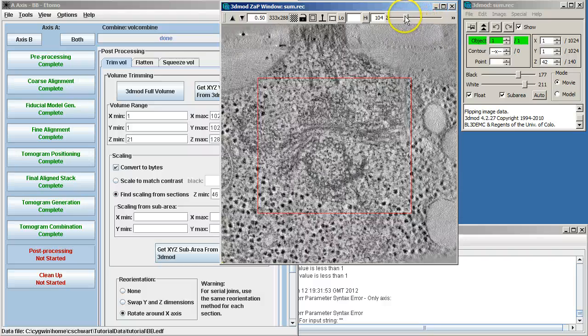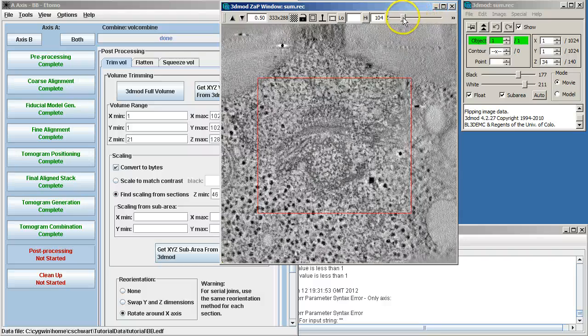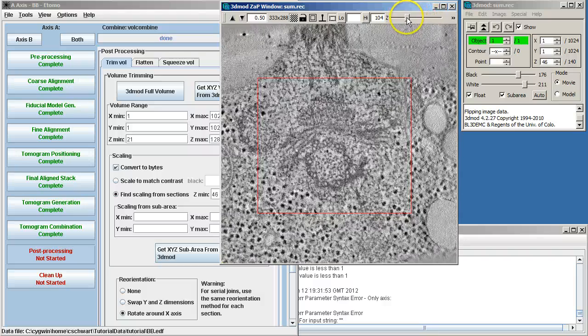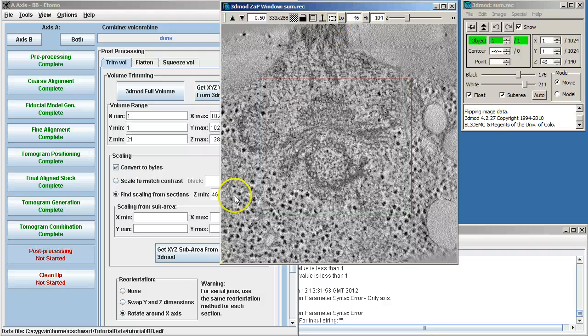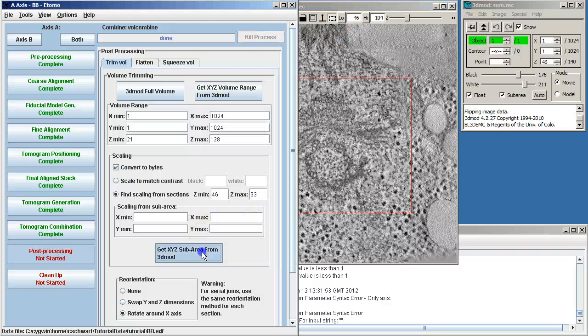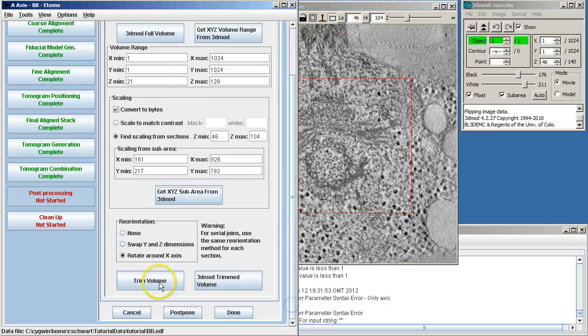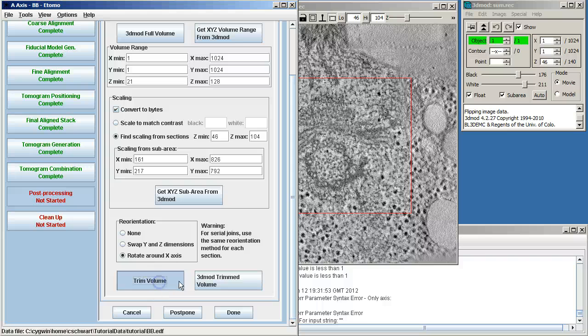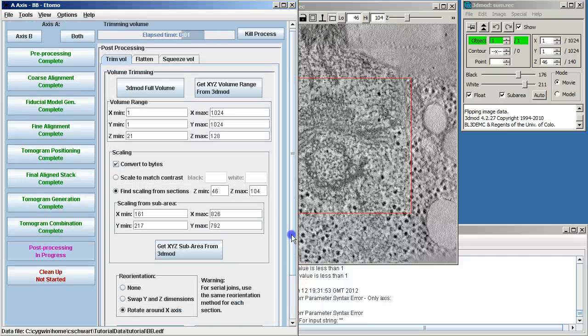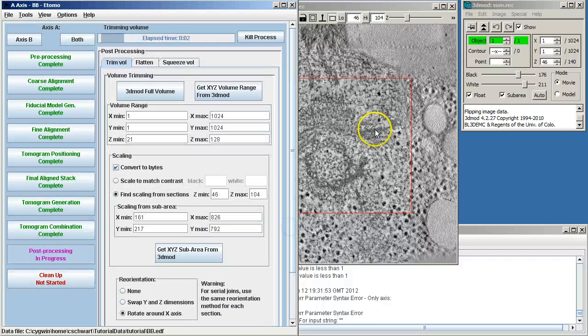And then go down. But I don't want to get any gold in the image, just cellular material. So that's my low. I'm going to select that as my sub area for scaling. If you get gold in there, it will totally mess up your contrast.